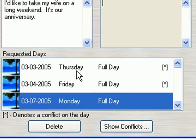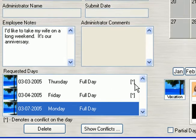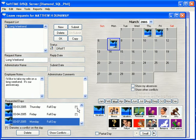Down here in the list box, you can see them listed as well. You'll notice a little asterisk on the right, which denotes that there are possible conflicts on that day. There are several ways to view these conflicts.